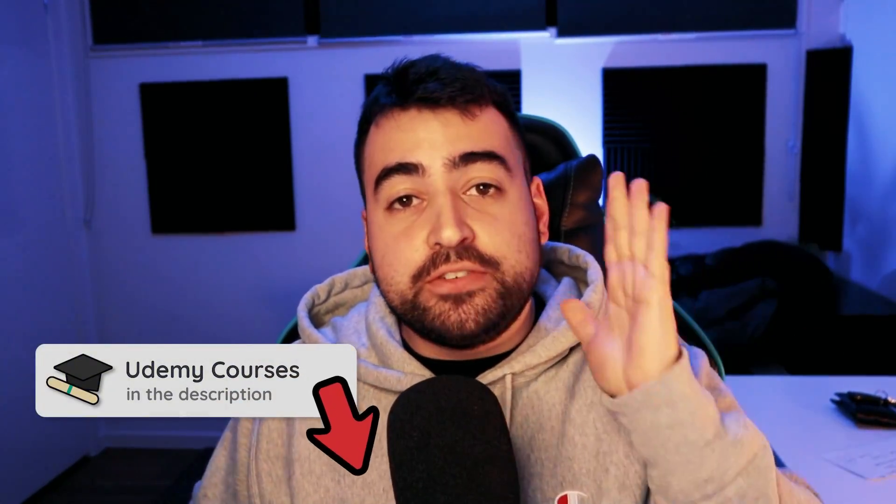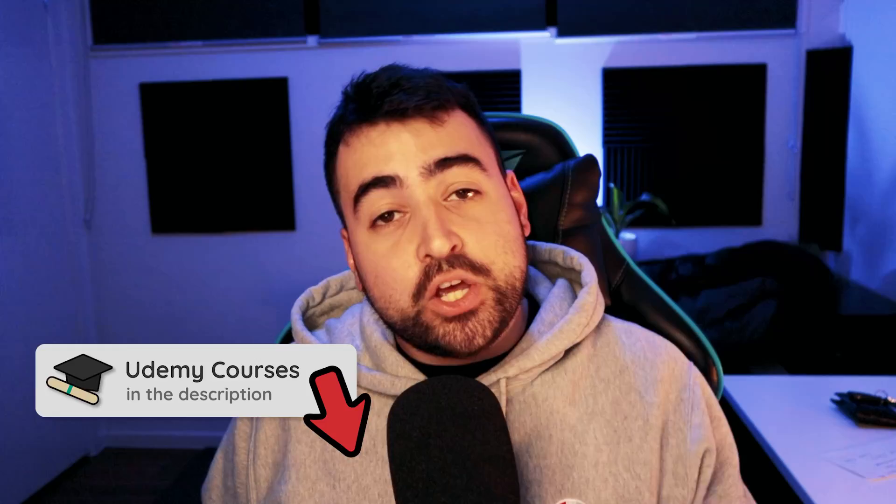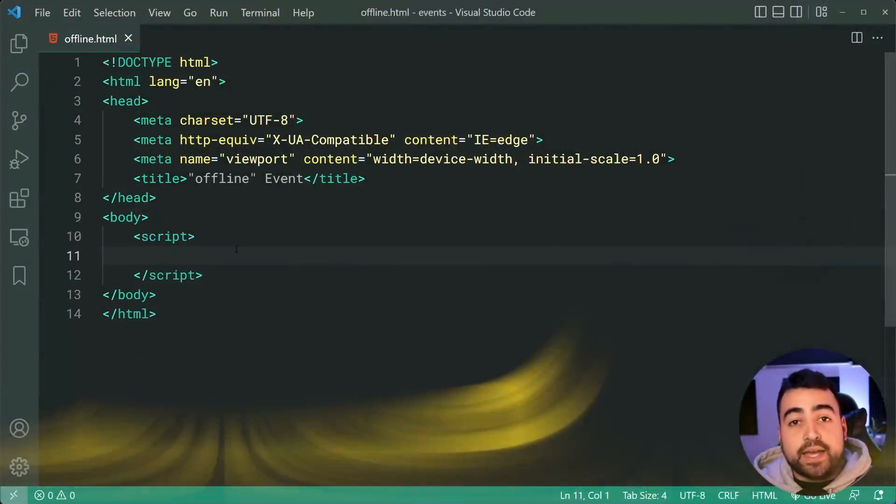Hey, how's it going guys? My name is Dom and today I'm going to be showing you five JavaScript events which you probably didn't know. Okay, let's get into the list.